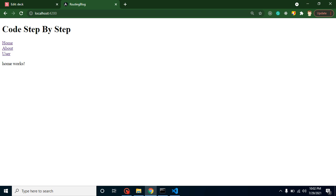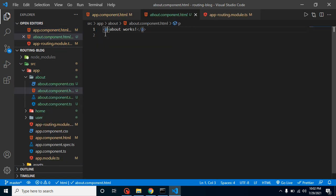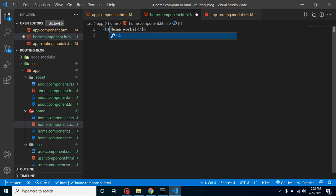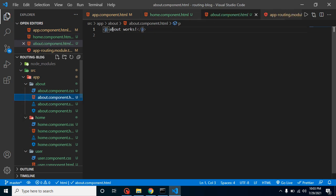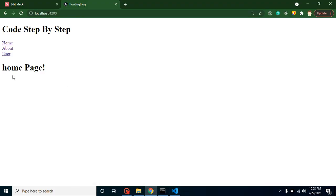If you are familiar with components you'll recognize where the content is coming from. If you're a beginner, the text you see is coming directly from each component's template — user text, home text, about text. You can modify this content freely. For example, change the heading to 'Home Page' or 'About Page' and add more content to make it look like a complete page.